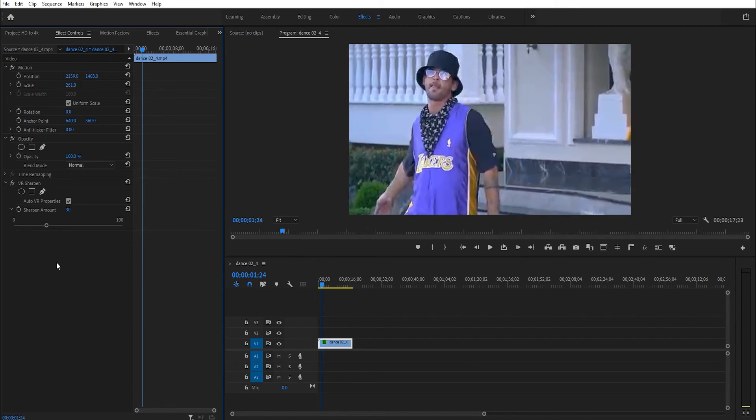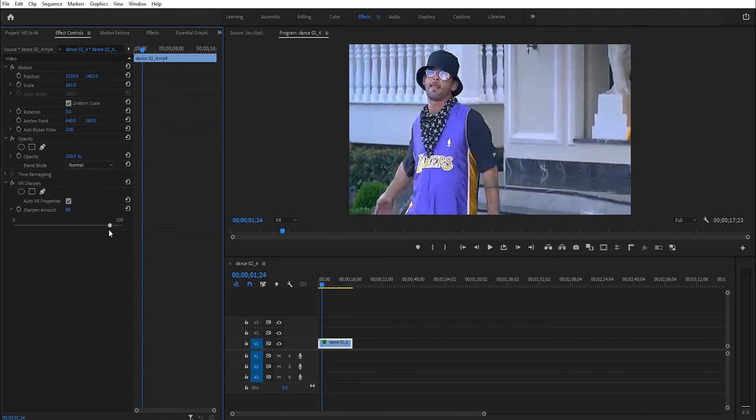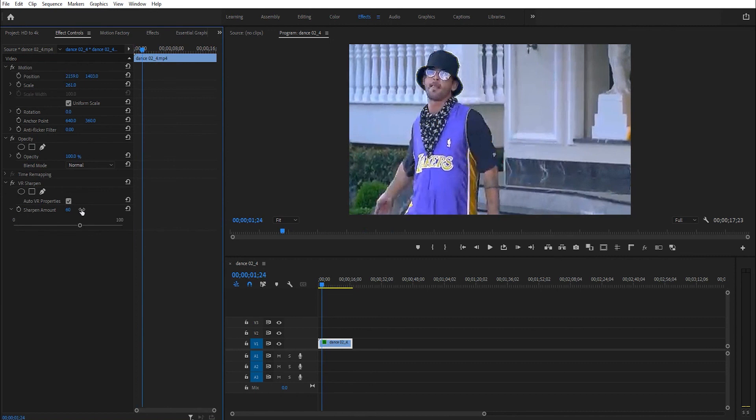You should increase the Sharpen Amount. 80 is good, or 60.